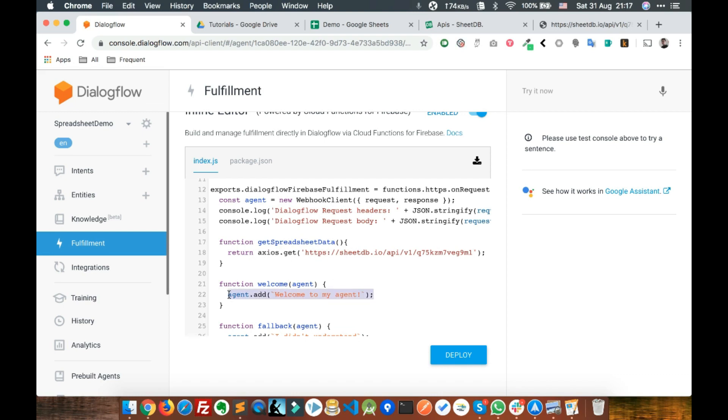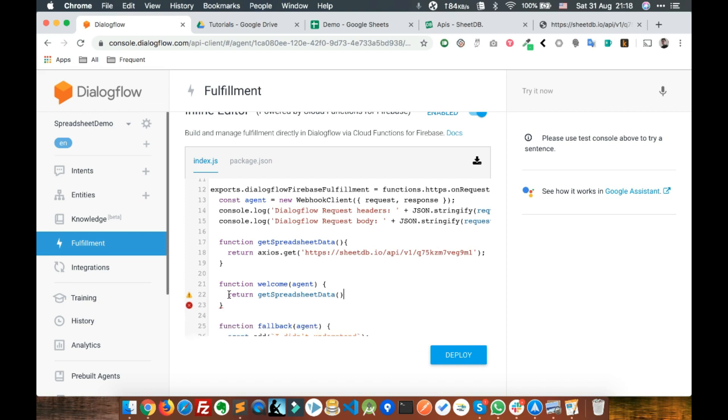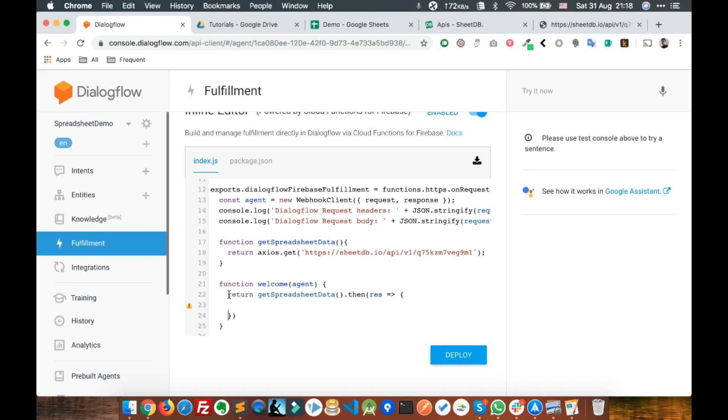Here, instead of agent.add, we can write return getSpreadsheetData. This is called a promise. What we're doing is making a call to the spreadsheet API using this function.